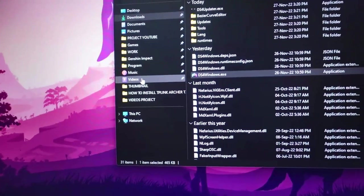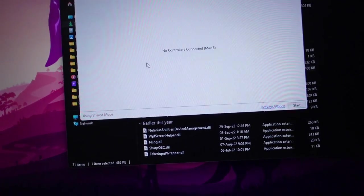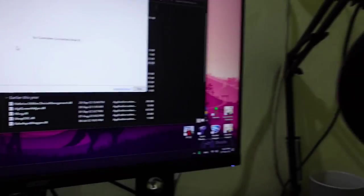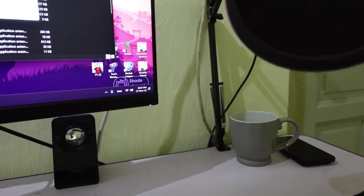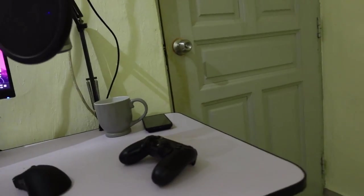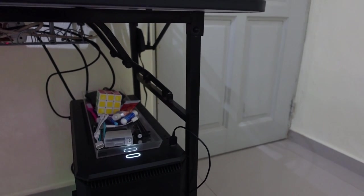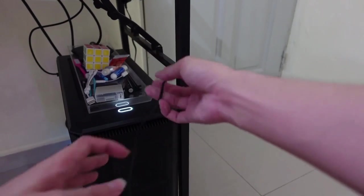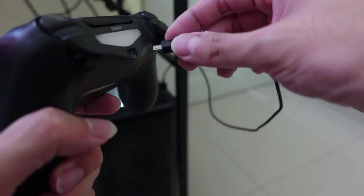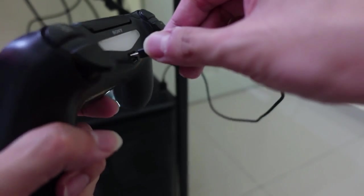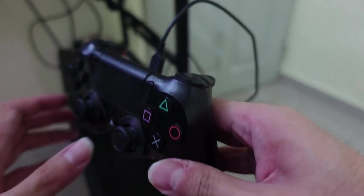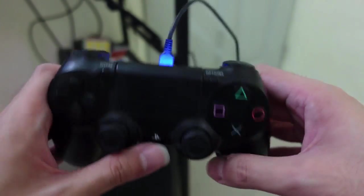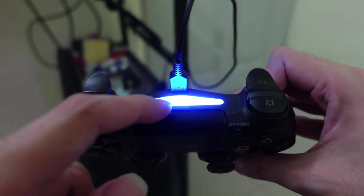Here we are launching the program and then you connect your controller to the wire and then you connect your controller to your PC.